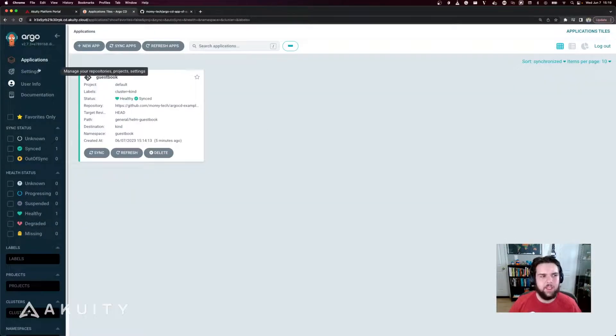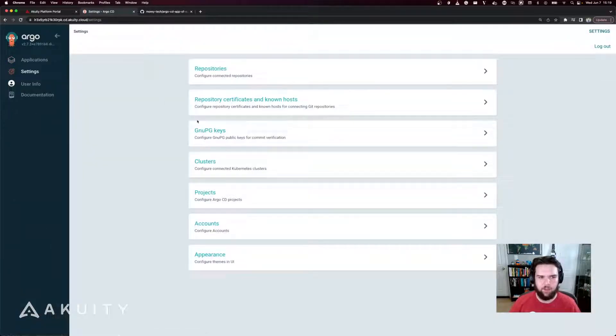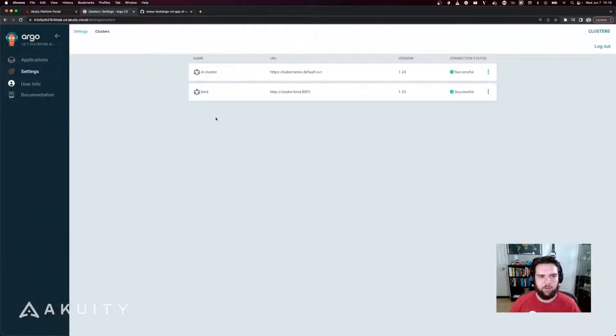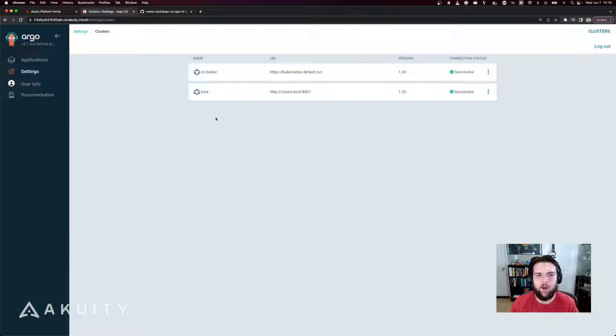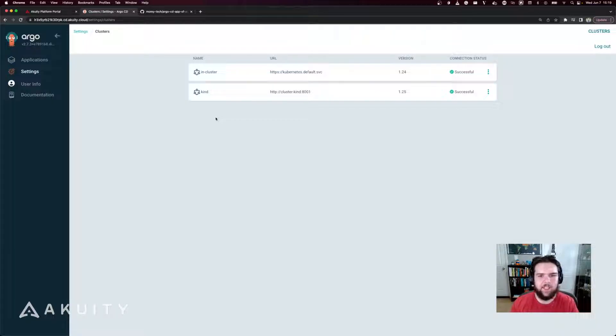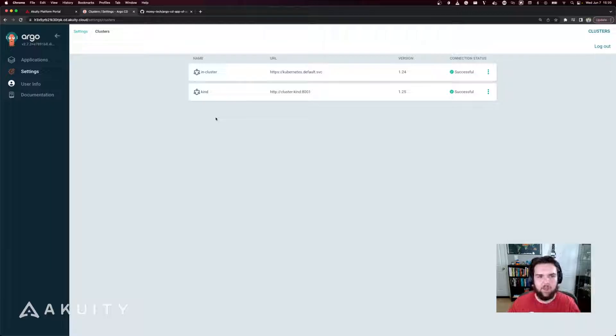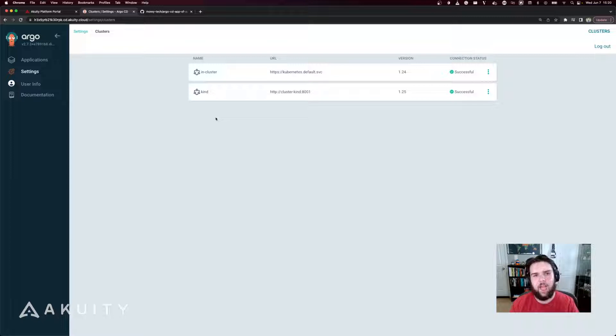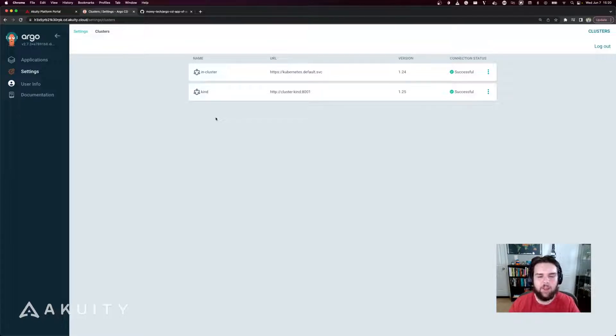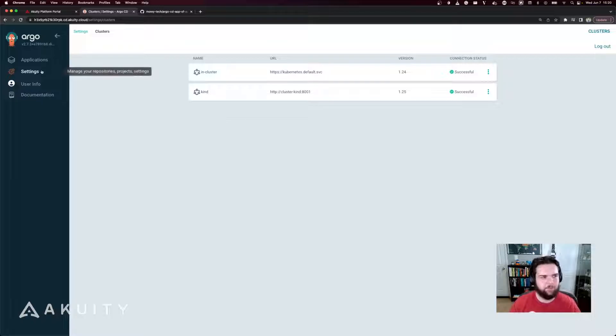Now my Argo CD instance has two clusters available. The first is the in-cluster destination, and that's where Argo CD is running. The second is a cluster connected to Argo CD named kind. So the in-cluster destination is where I'm going to deploy my application resources to, and then those applications will deploy their resources to the kind cluster.